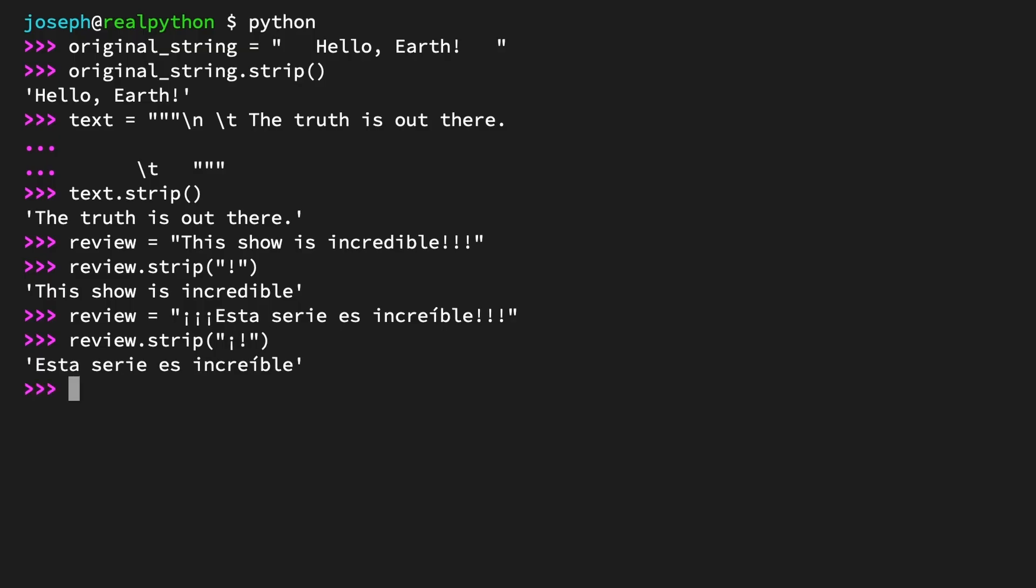The result is a much less enthusiastic "Esta serie es increíble." And to you native Spanish speakers out there, I apologize for my accent.